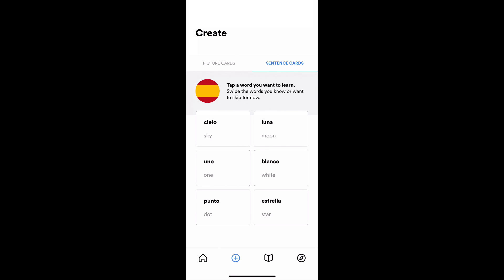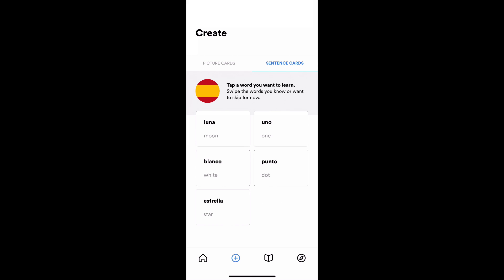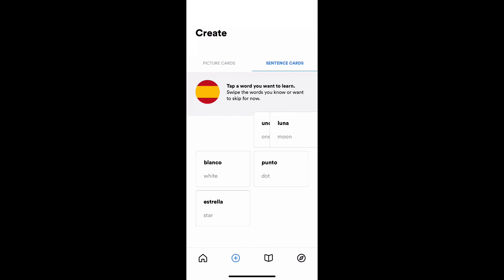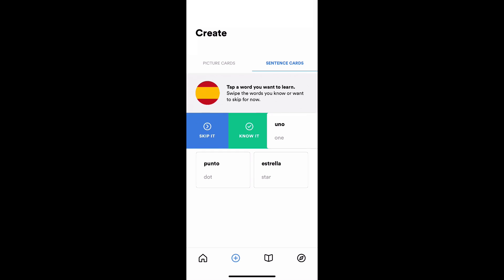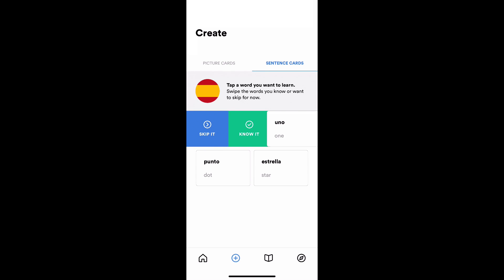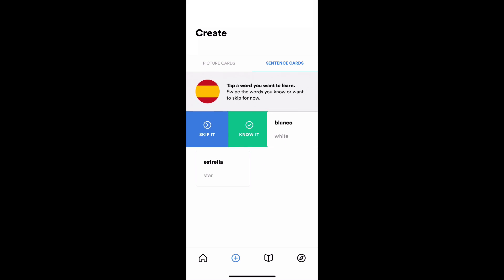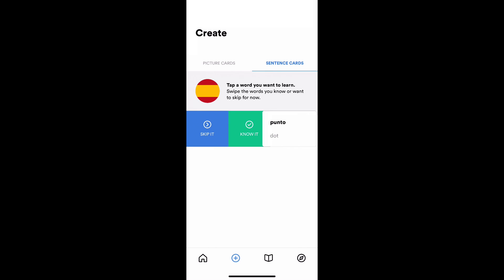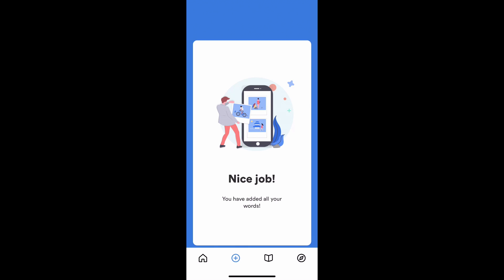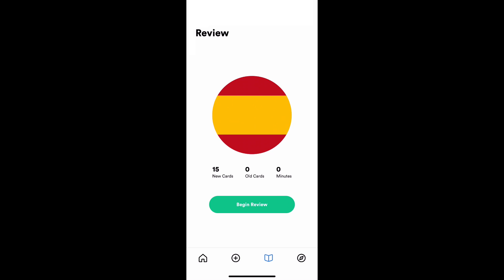I think I already know cielo and luna. We're going to get to the completion screen actually. I'm going to skip the word uno. I don't really care about that one. Blanco I know already. Estrella, we're going to mark that as known. Punto, we'll mark that as known. And it's going to say, nice job, you did all the words. That's our congratulations. At this point, I'm going to jump over to reviews. I've made some cards.